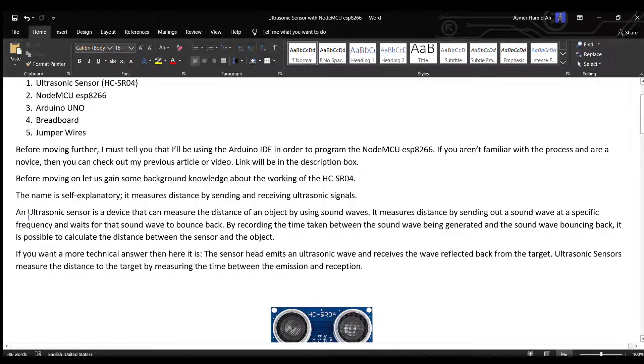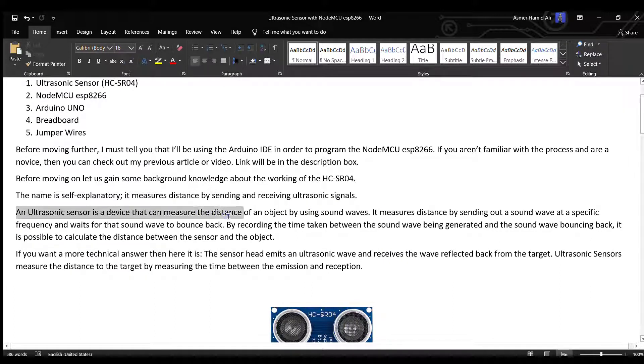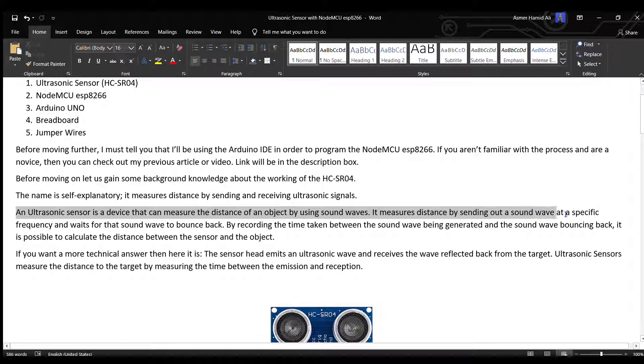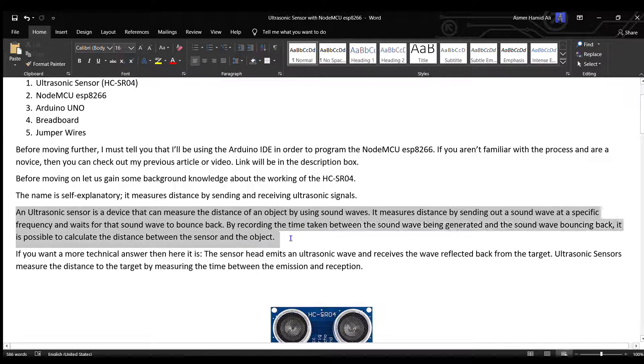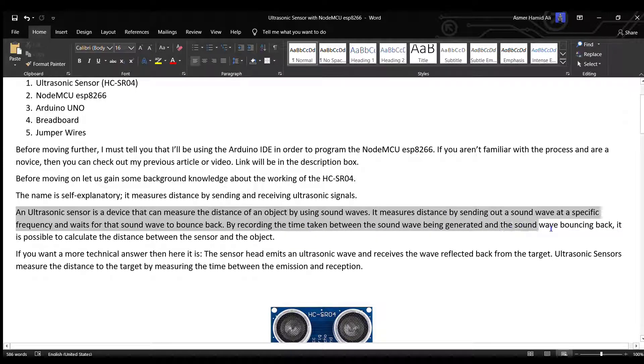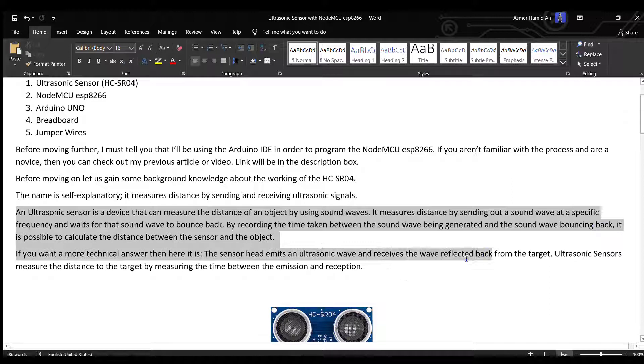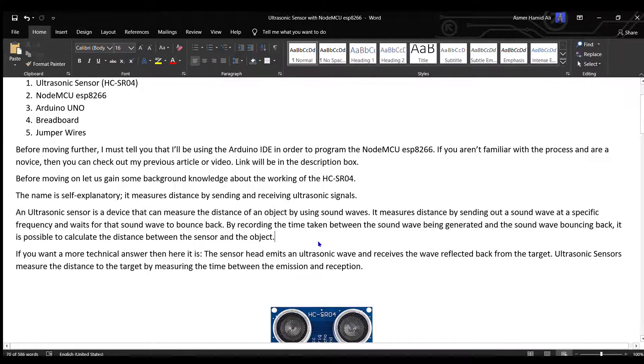An ultrasonic sensor measures the distance of an object using sound waves. It sends out a sound wave at a specific frequency and waits for it to bounce back. By recording the time between the sound wave being generated and bouncing back, it's possible to calculate the distance between the sensor and the object.